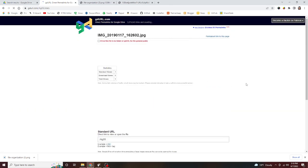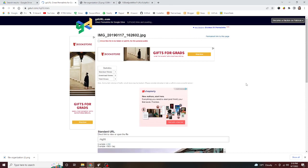So you click that, and that will take you to this page here which has statistics. It'll tell you standard views, download views, total views. Obviously the only person who's viewed it yet is me, so there's only one.